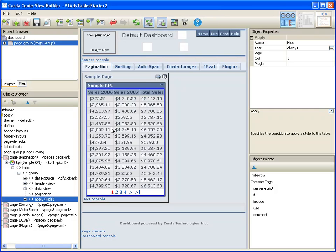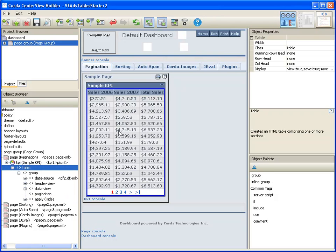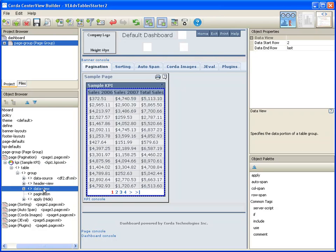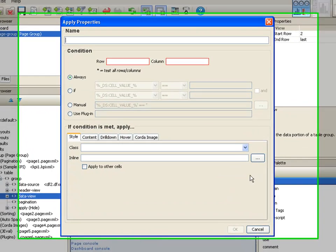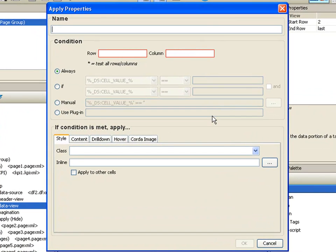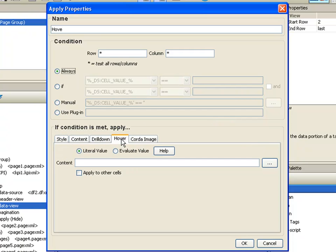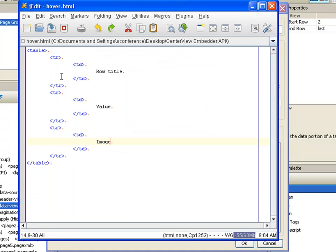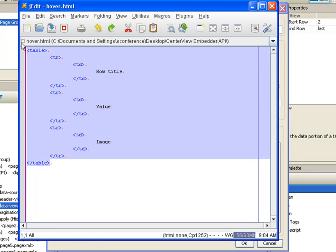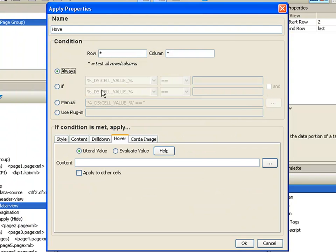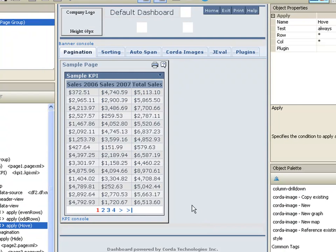We're going to add some hover text to the data view. To add hover, I'm going to add an apply tag, give it a name, hover, and I want to apply it to all rows and all columns. And I'm going to select hover. I'm going to start with a simple table. You can put any HTML you want into the hover text. In this case, I'm going to show you how you can add a table. So I'm just going to copy this information and add it into the content.